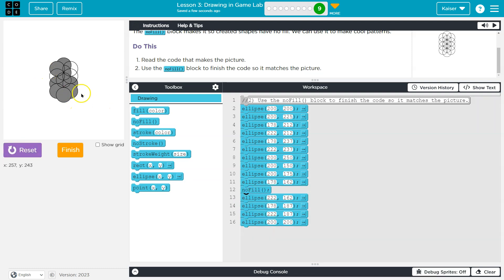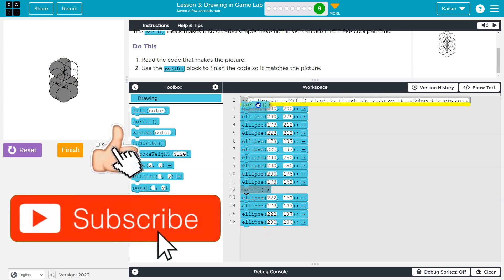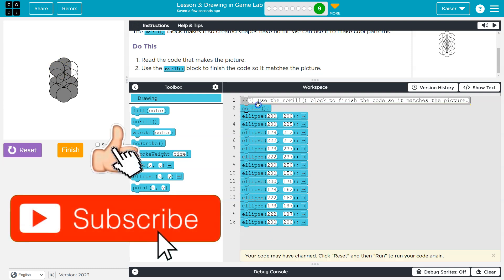But I see now notice all of these above it, they are still the default color. Only these ones have the no fill element or the no fill working. So let me drop it way up here.